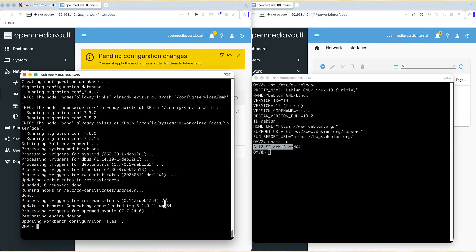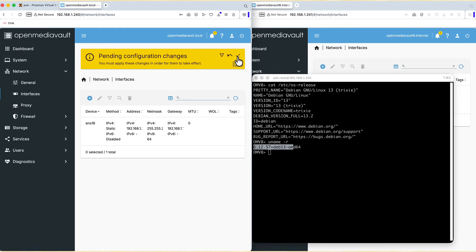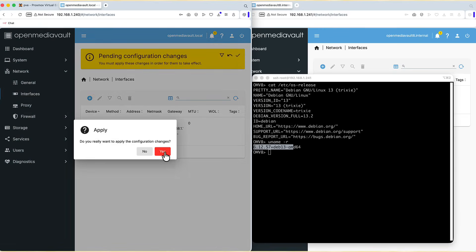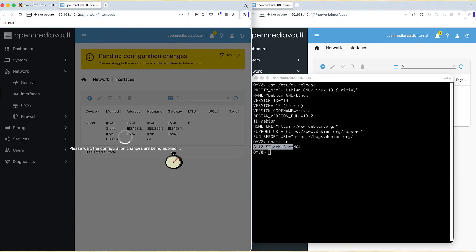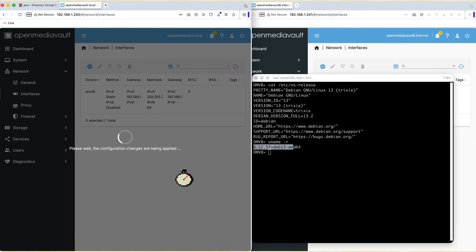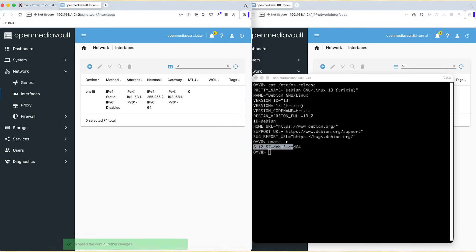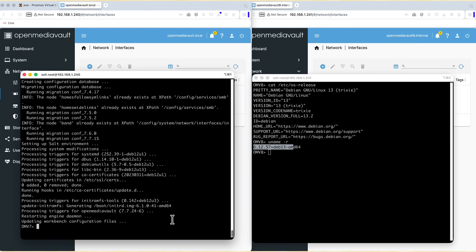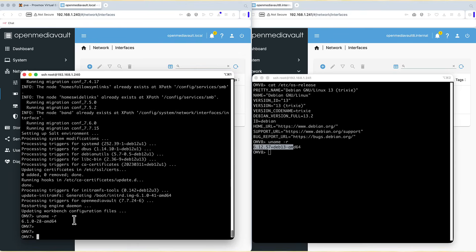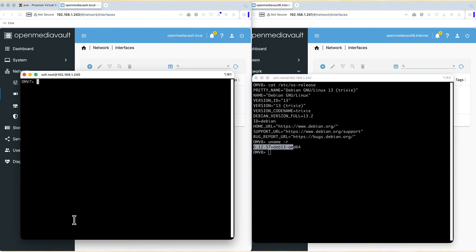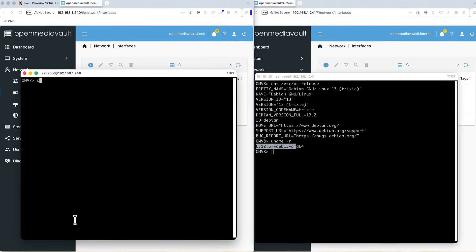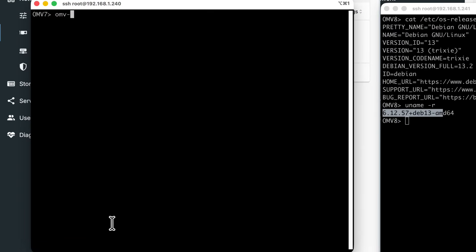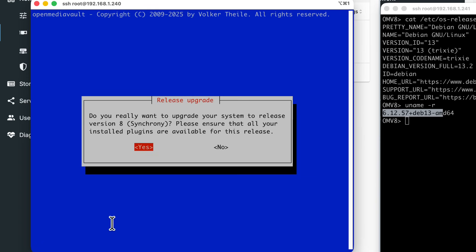But you can see, this is still OpenMediaVault 7, yes? So if we go here, we can apply them. If we run uname-r, this is newer kernel, but still for version 7. But now, we can run OMV release upgrade. We press enter.